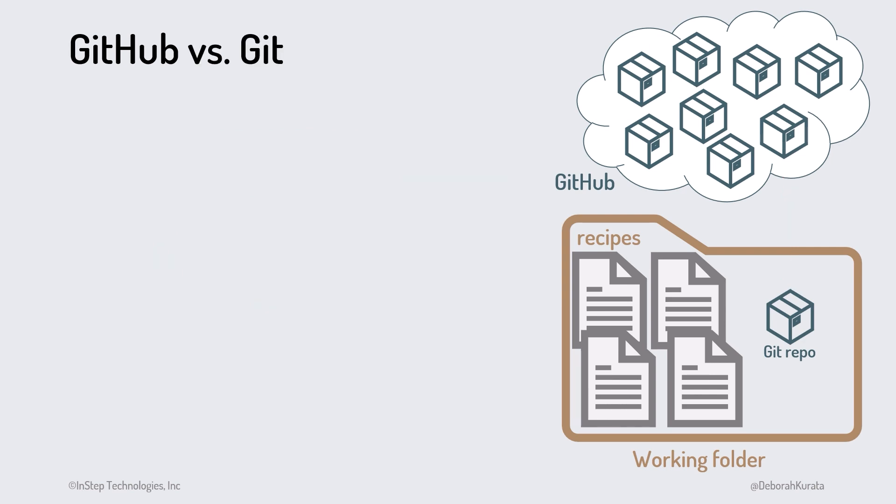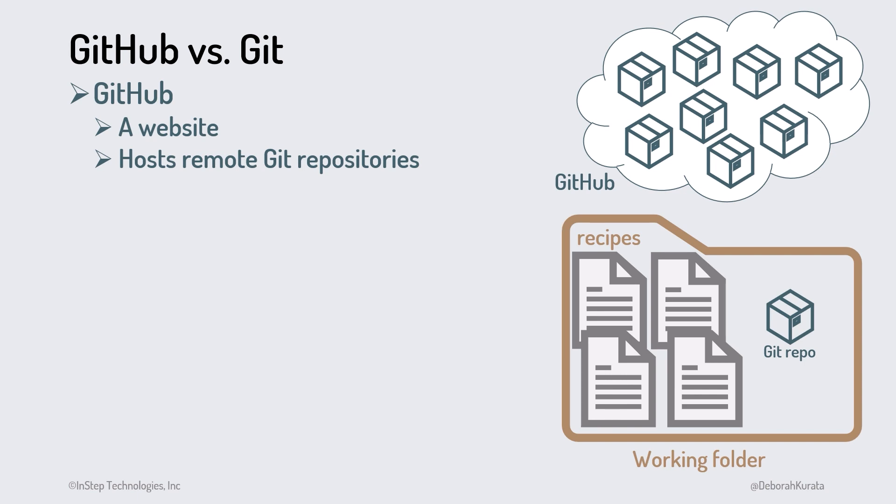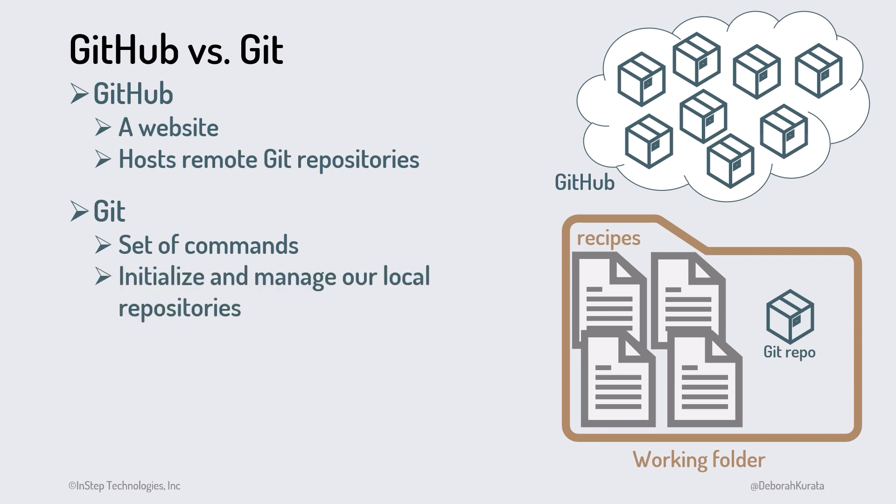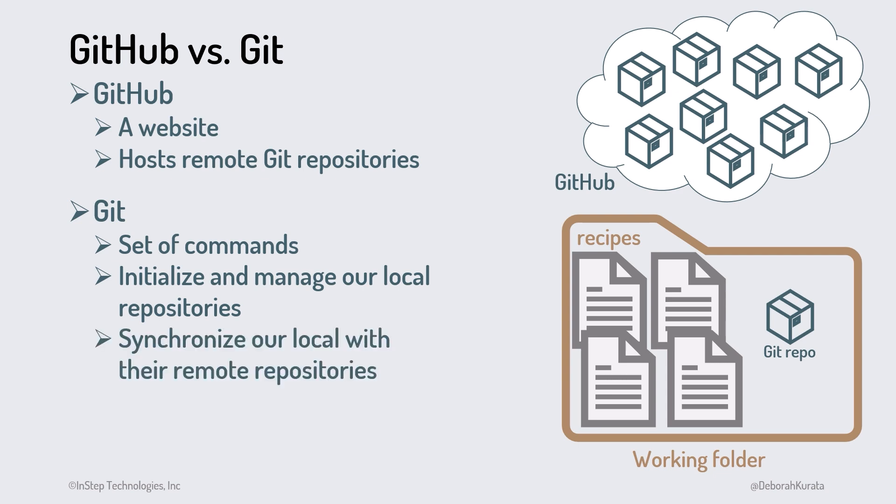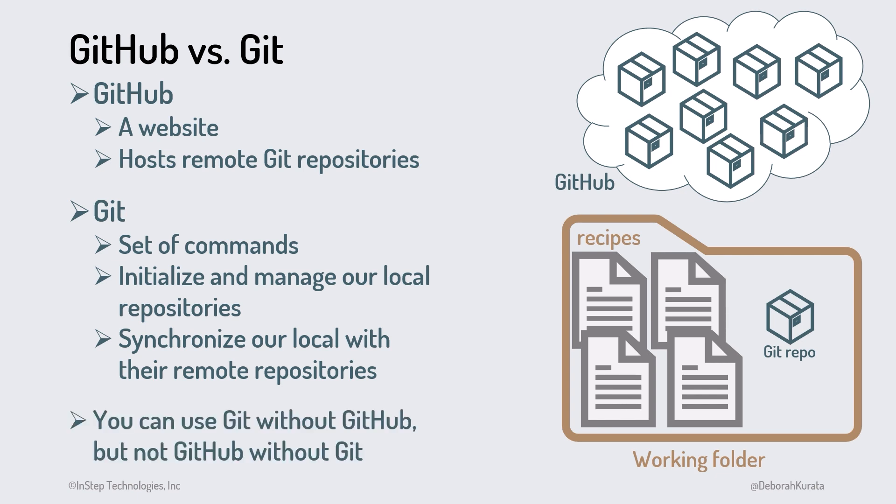Let's compare GitHub to Git. GitHub is a website that hosts remote Git repositories. Git provides a set of commands to initialize and manage our local repositories residing in our project folders, and synchronize our local repositories with their remote repositories on GitHub. You can use Git without GitHub, but you can't use GitHub without Git.